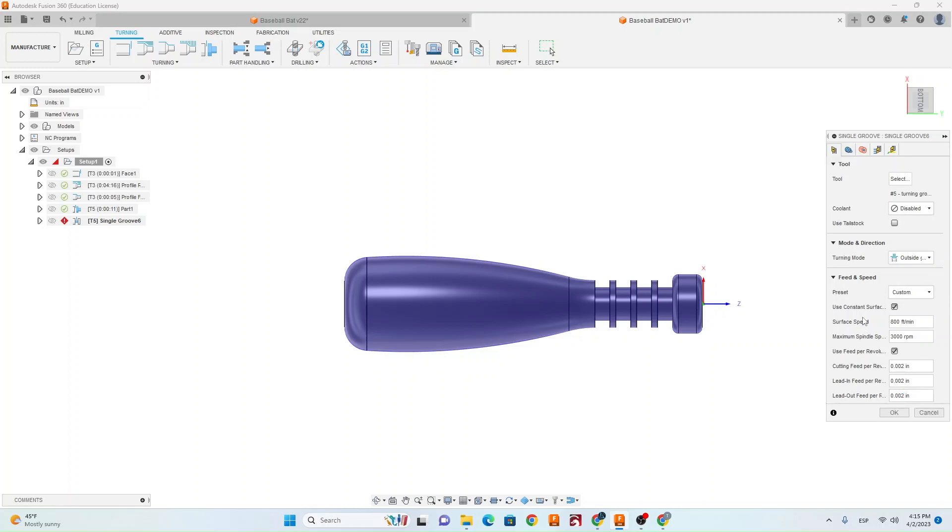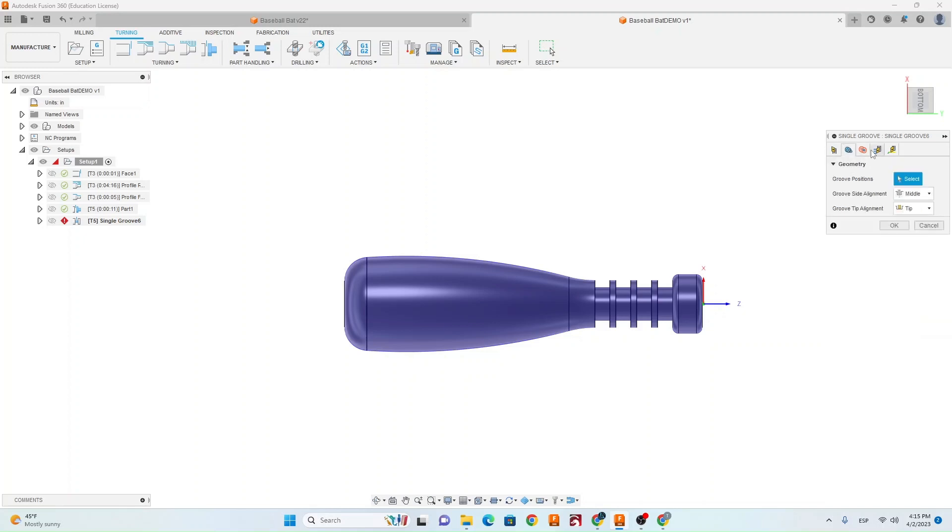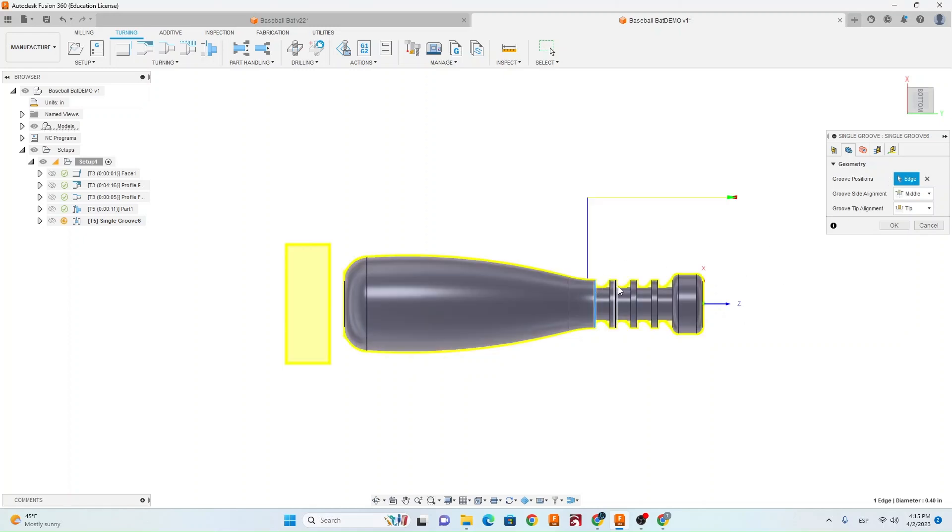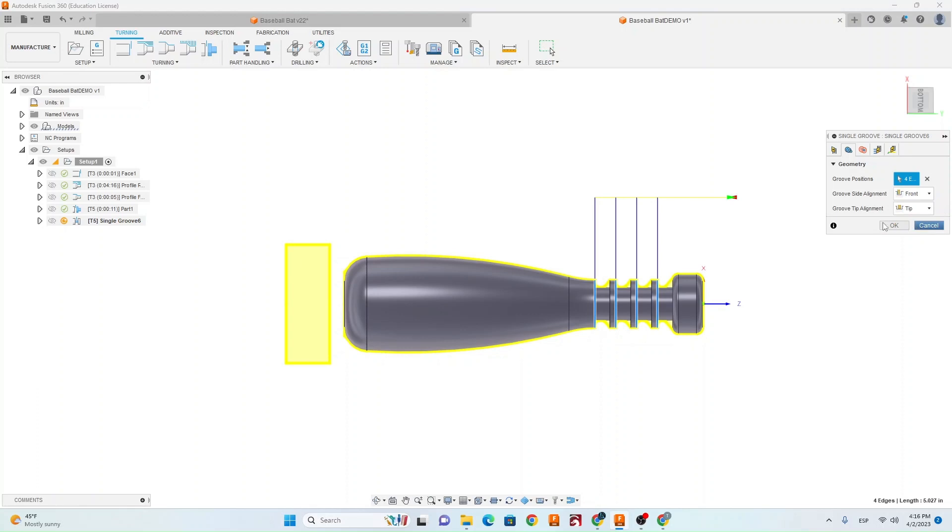So now that we've done that, we're going to go to our second tab. This is where we're going to select our groove position. So we're going to select this left side of all four grooves. Now under Groove Side Alignment, we need to change that to Front. And that's going to allow it so that it aligns the front of the grooving tool with this left side of the groove.